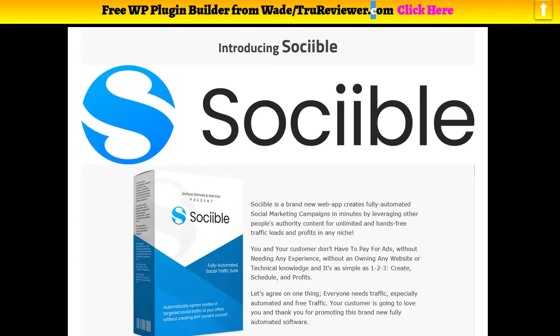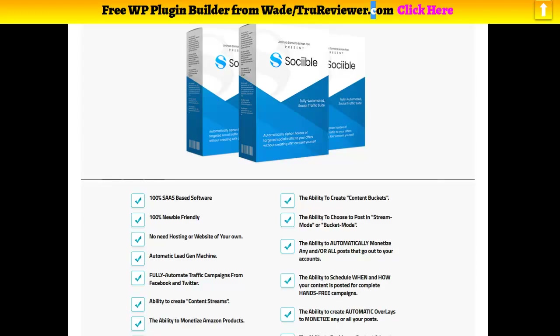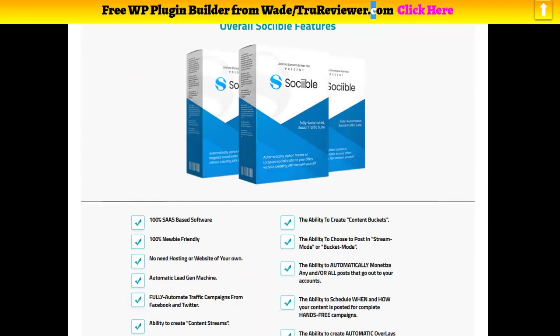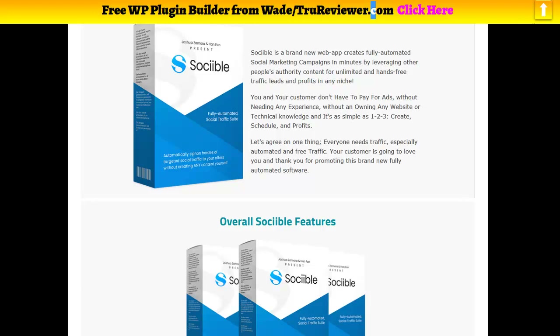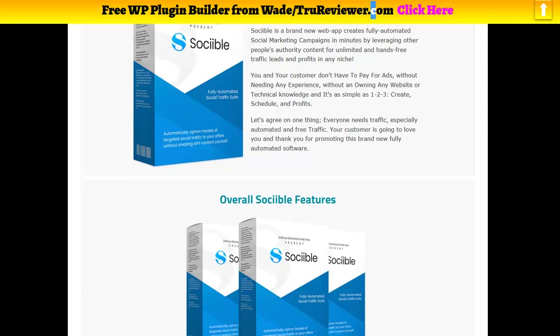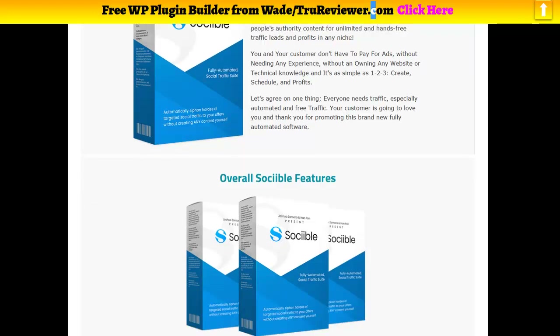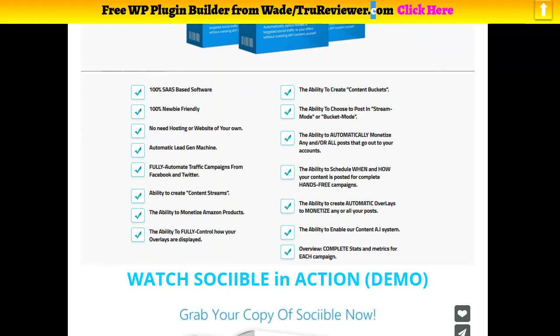This is what we have right now for information on Sociable, because there's no preview to a sales page or anything like that. But so far it's looking pretty interesting. It looks like it's going to gather all your content for you — you don't need a website, you don't need a domain. You just type in a keyword, it grabs a bunch of stuff, you customize it, stick it back on social media with your links in it, and gather targeted traffic to your offers.